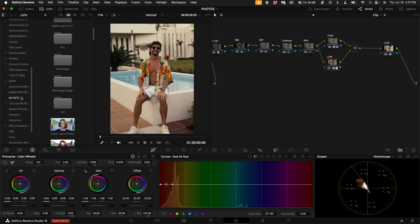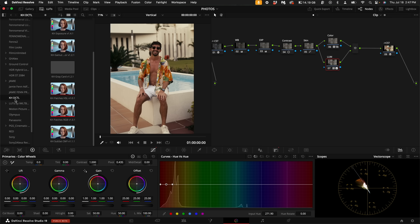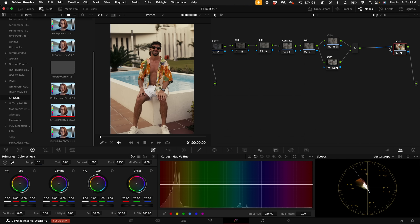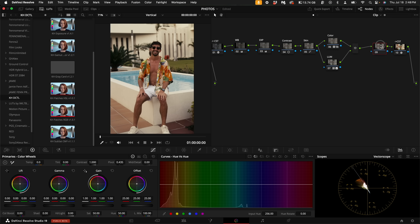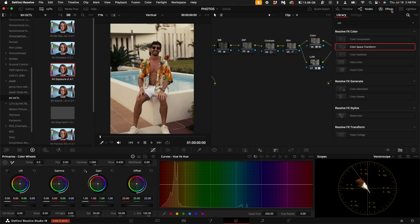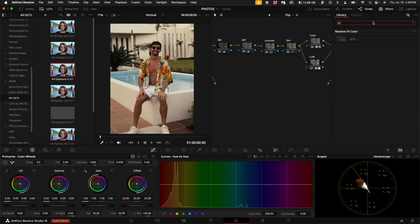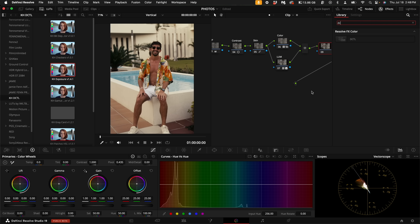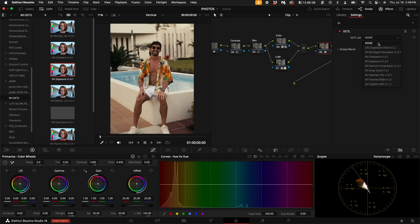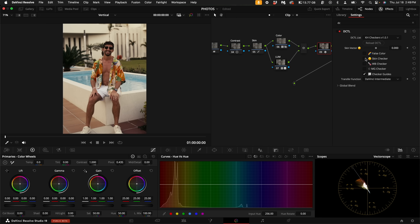Then once you've installed them, click on the KHDCTLs, and you will see all of these available to use in your node tree. So I'm going to create a new node before my last CST. With the new node created, come up here to the effects, select DCTL, and drag the DCTL onto the node. Then the DCTL list, click on the dropdown, and you can select exposure, checkers, exposure chart. I'm going to select checkers. Now you can select false color, skin checker, white balance checker, and check this out.